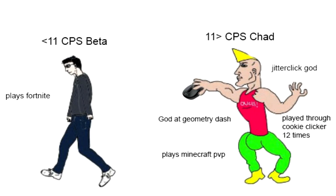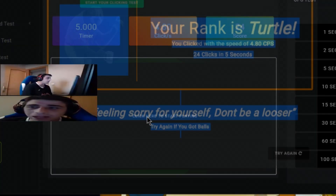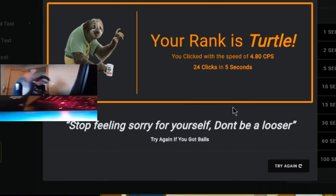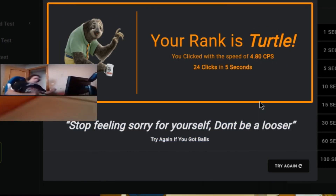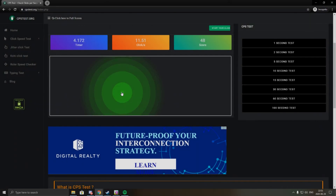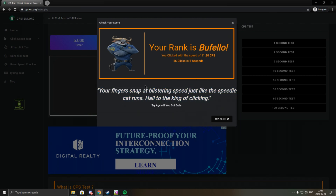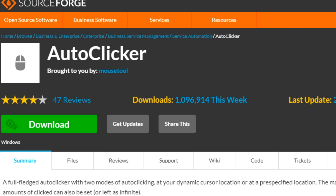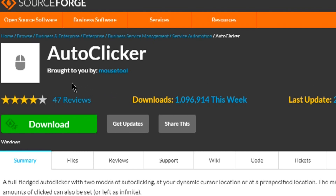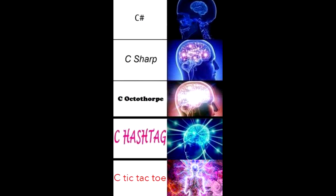Do you suck at clicking your mouse? Do you only get a turtle rank from a C to C? Don't worry, I have the solution. With my solution, you will become the buffalo you were meant to be. Instead of installing some beta autoclicker from the internet, we'll make our own in C sharp.